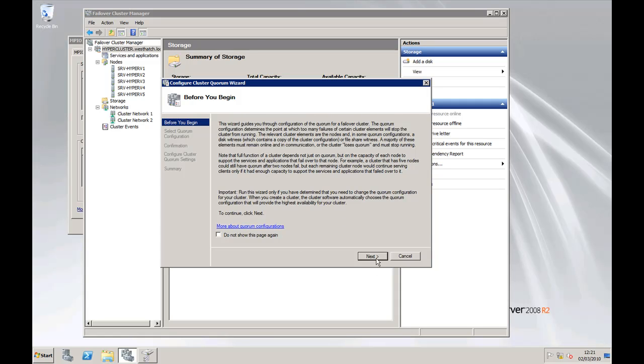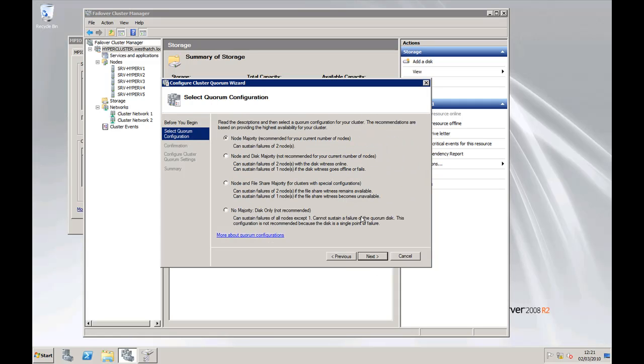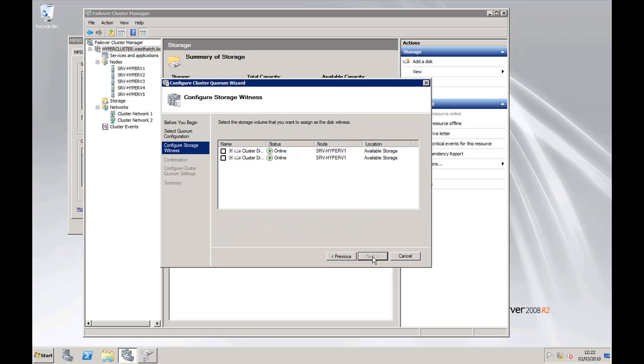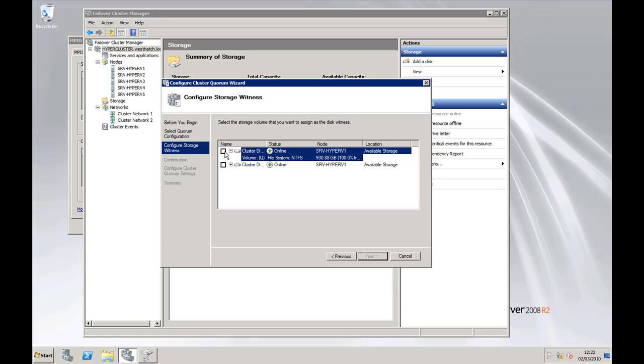And we want to use node and disk majority, which basically will sustain two failures of the nodes and one node if the disk witness goes offline or fails. So we're going to click on that one, click next. Which one do we want to use? Well, obviously the smallest one. Click next.